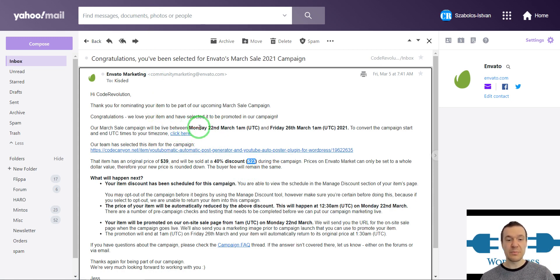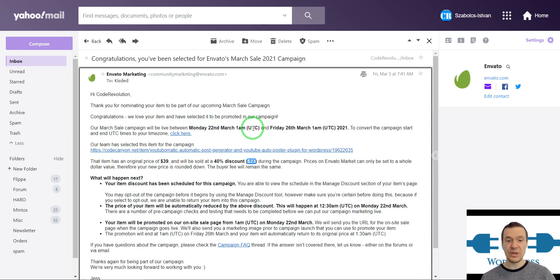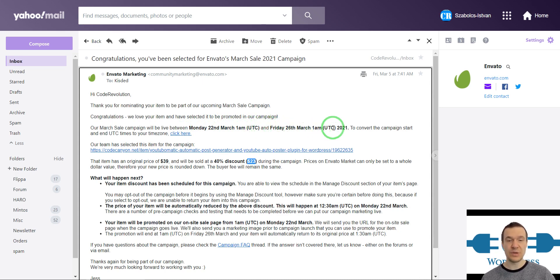The discount will start on Monday, 22nd March at 1 a.m. UTC time and will end on Friday, 26th March at 1 a.m. UTC time.